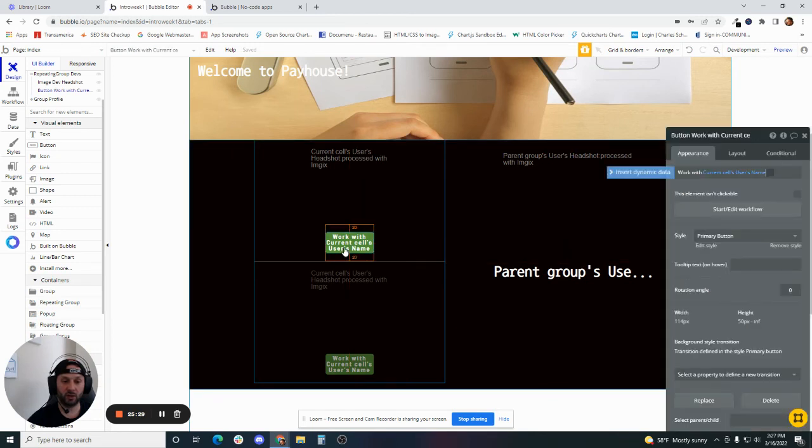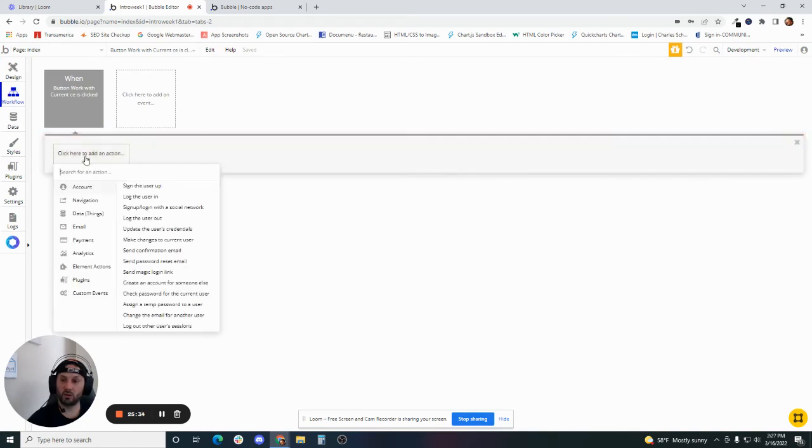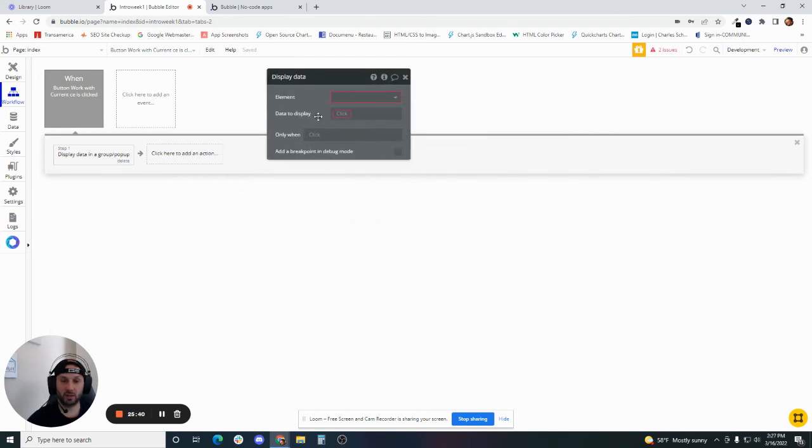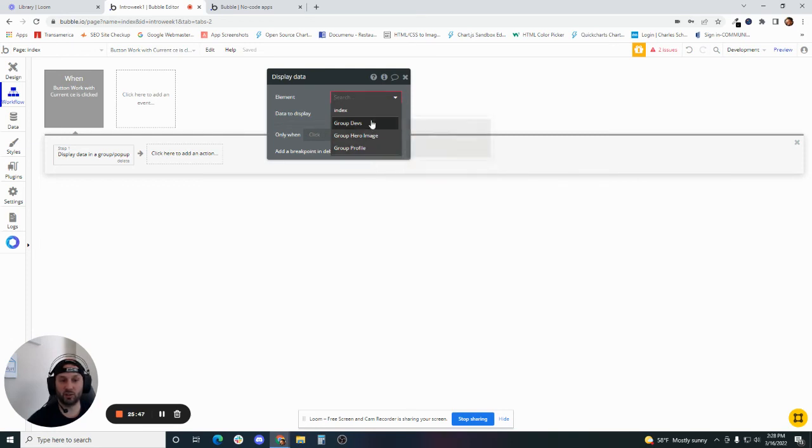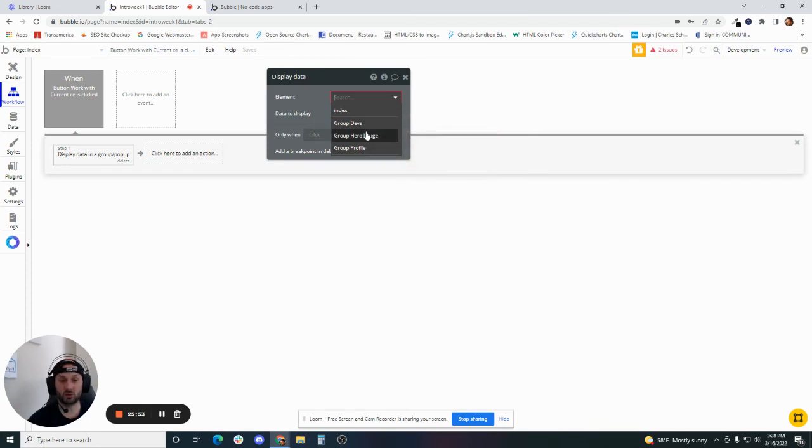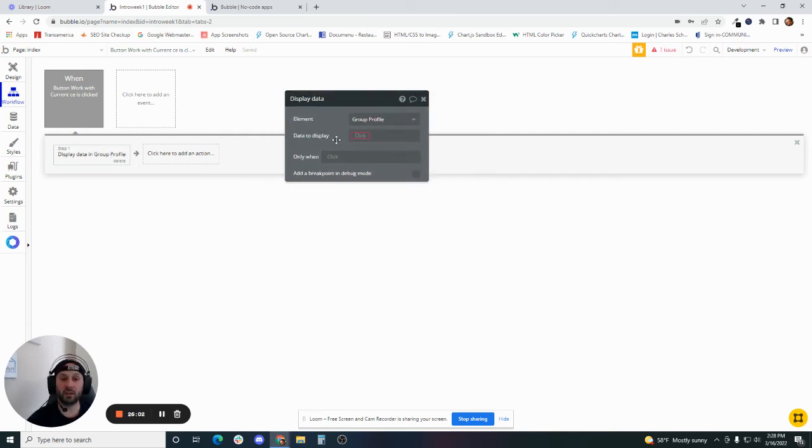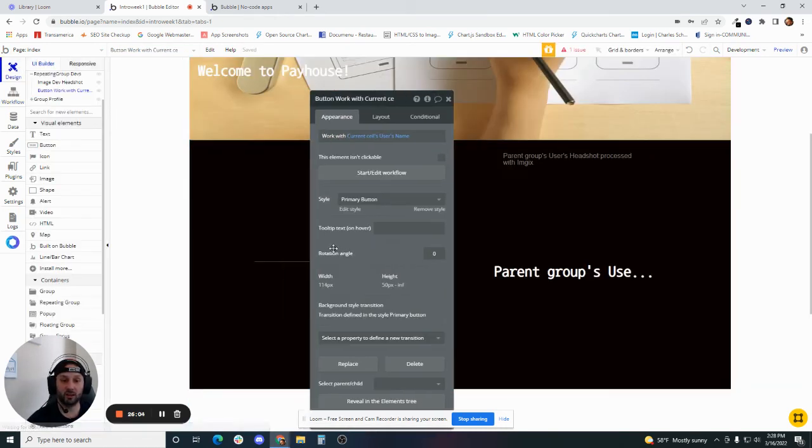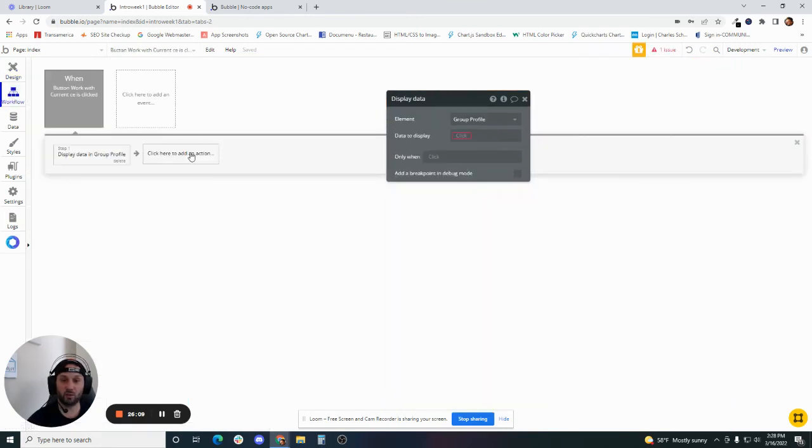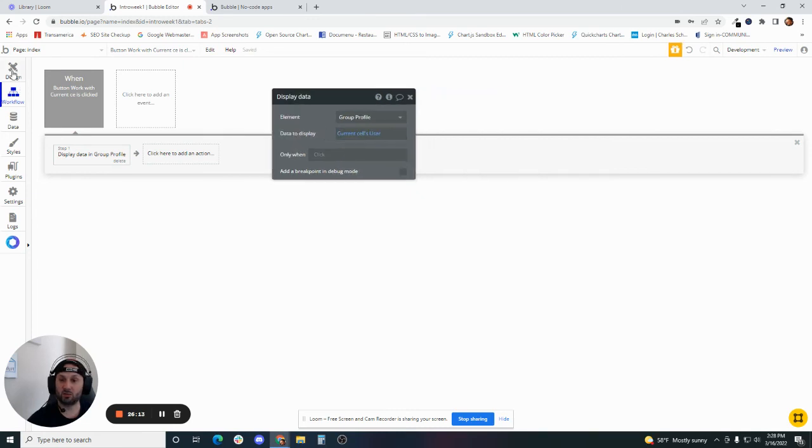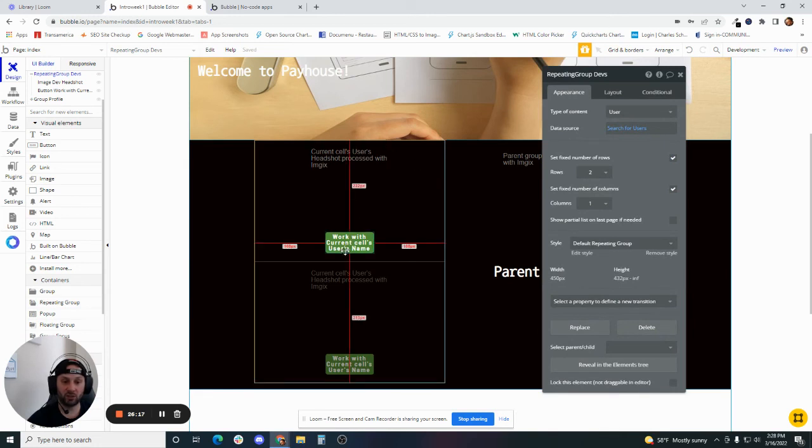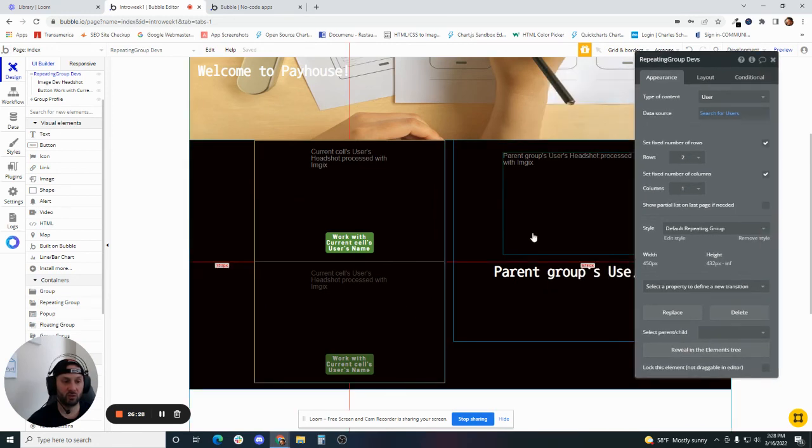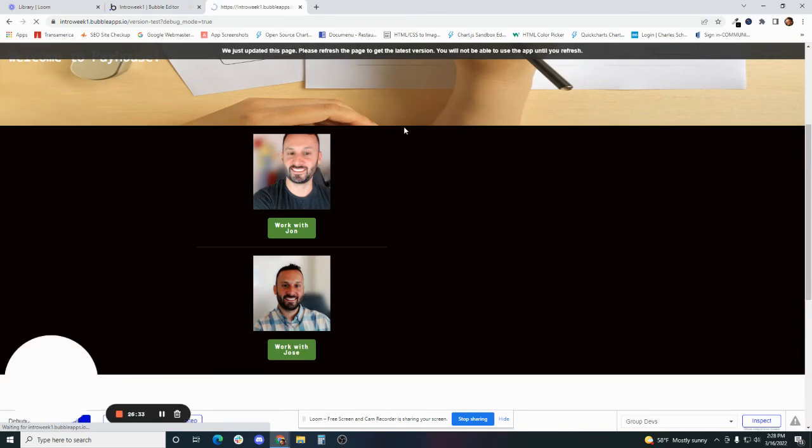We're going to hit start edit workflow. We're going to click on the button. We hit start edit workflow. We're going to say data element actions display data. Now the element that we want to display in is going to be our group profile. Again, if we didn't name these, it wouldn't be so obvious. We get a picture of it, but a lot of times the groups are going to look very similar, so you may not be able to tell from this little preview here. To the extent to which you name these elements properly is going to make your life a lot easier down the road. Now we're setting the data to display. This is almost like the data source of the repeating group. We're going to display current cell's user. Current cell referring to the cell in which the person that's using the application clicks into. So dynamically it's going to send whichever cell that person clicks into to our profile group here. That's all we need. That's all we should have to do to do this.